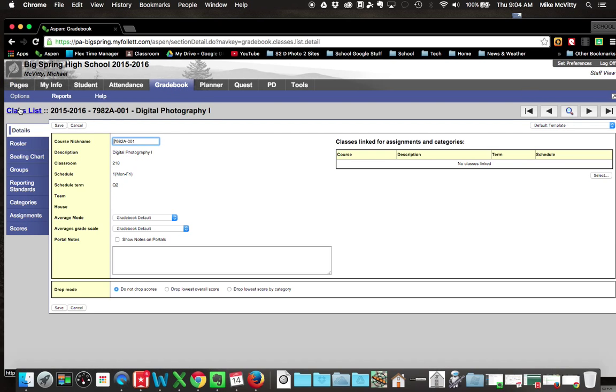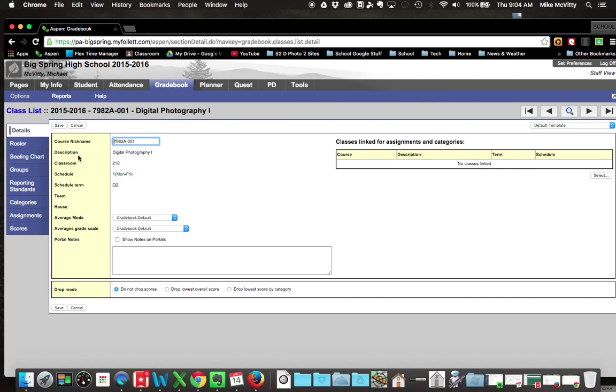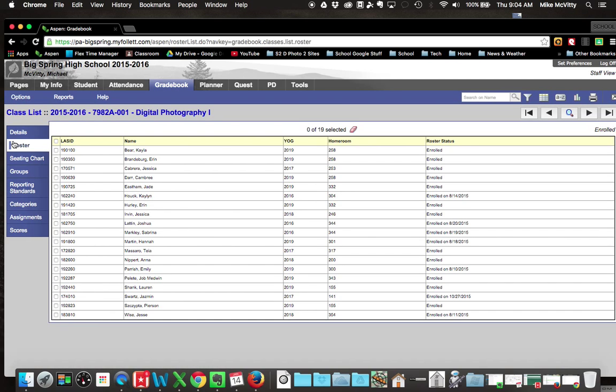I need to choose the class that I want. So I go to my class list here, and I'm just going to do Digital Photography. I click on the Roster tab over here on the left, and it gives me this generic field that's generated every time you open Aspen.